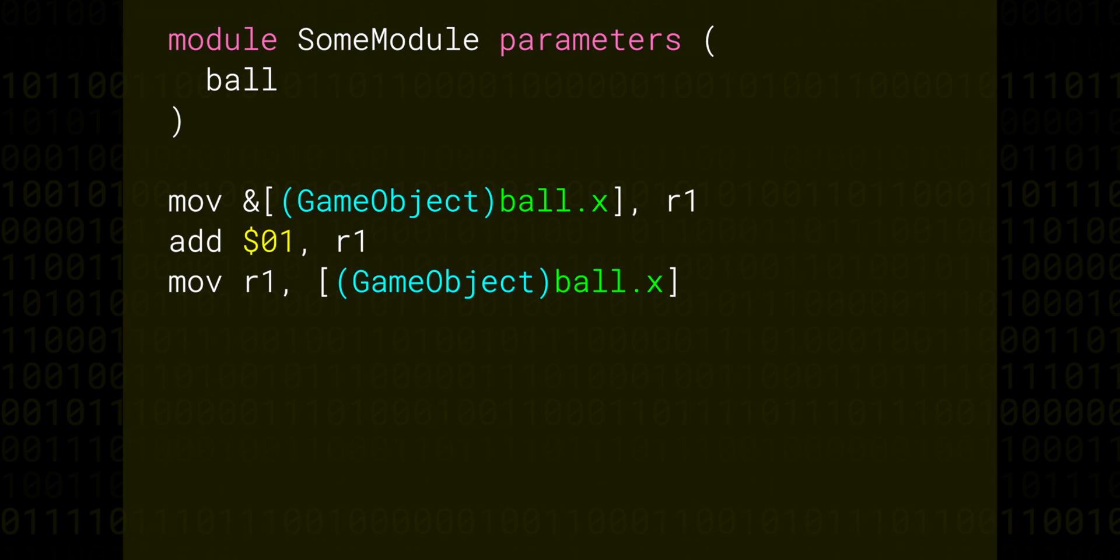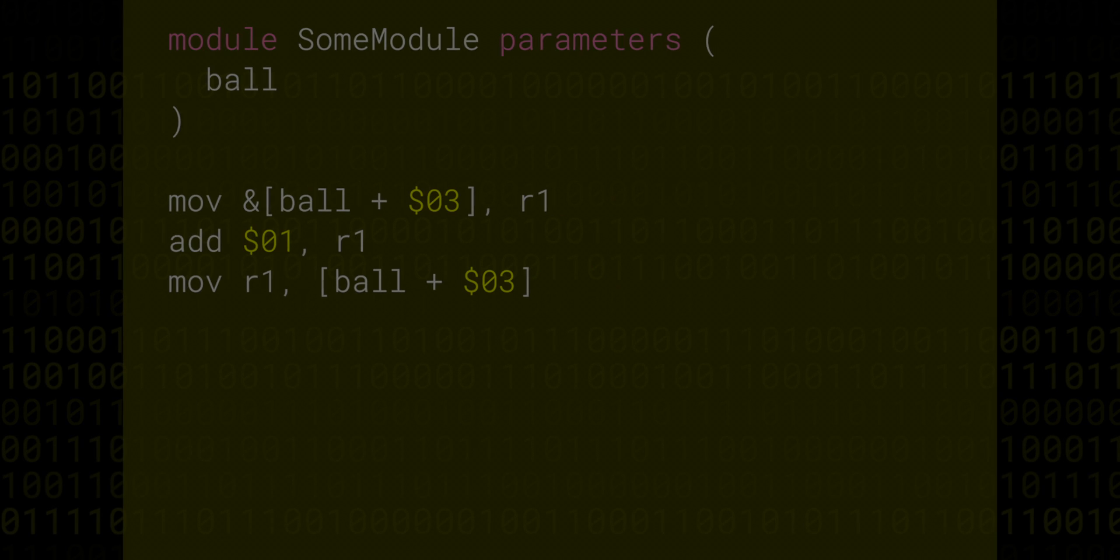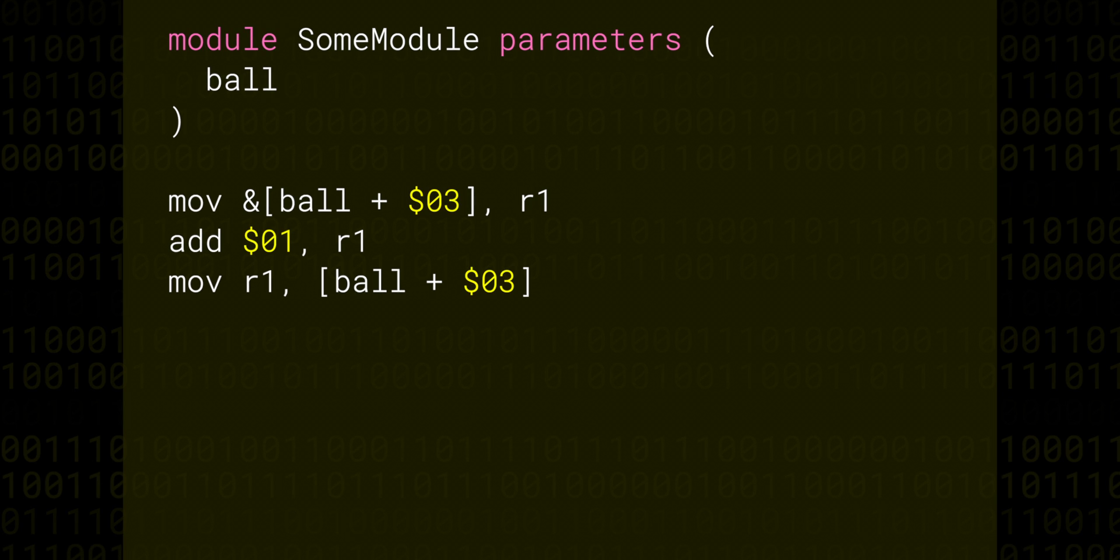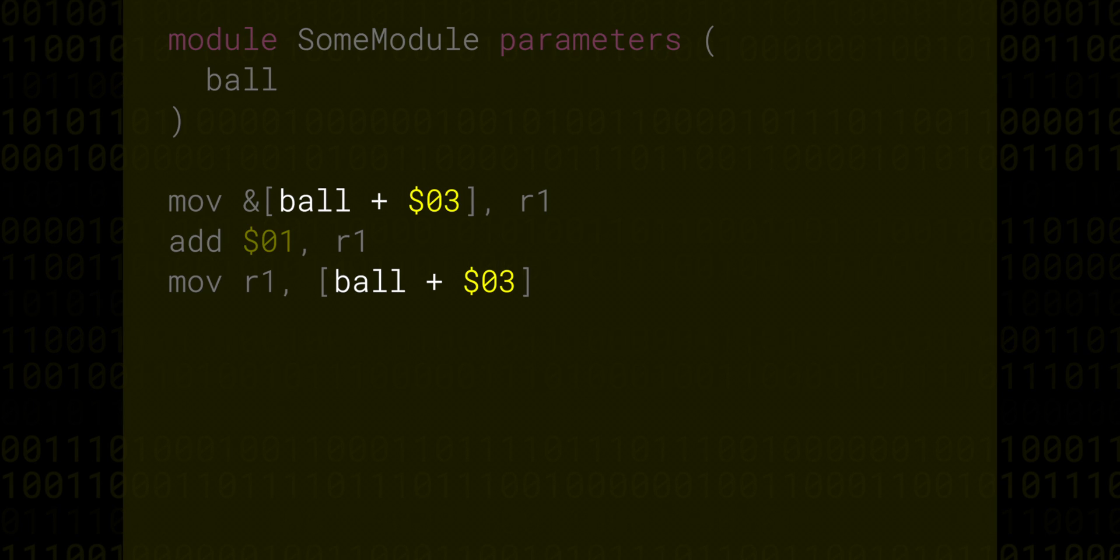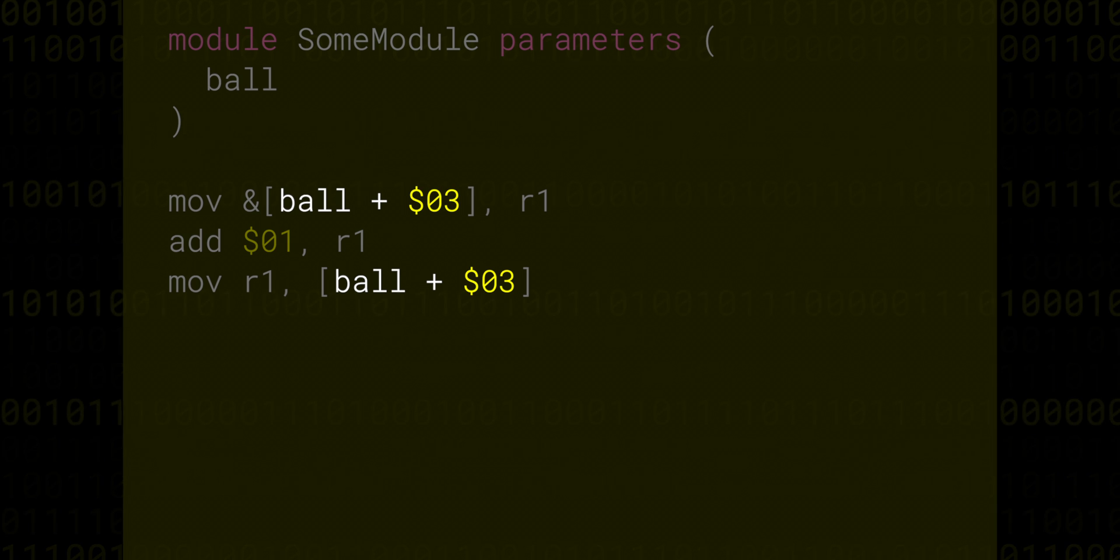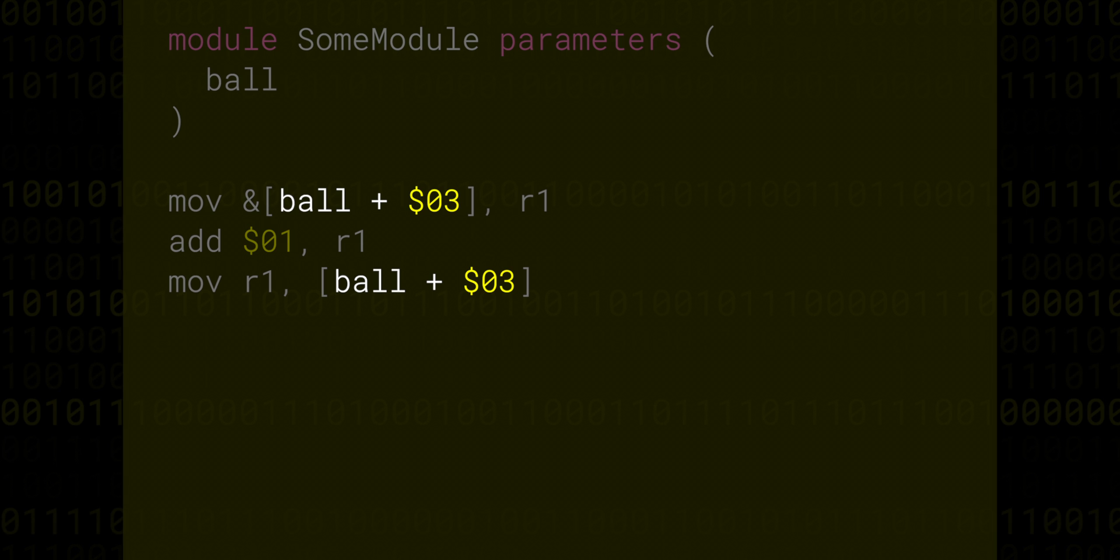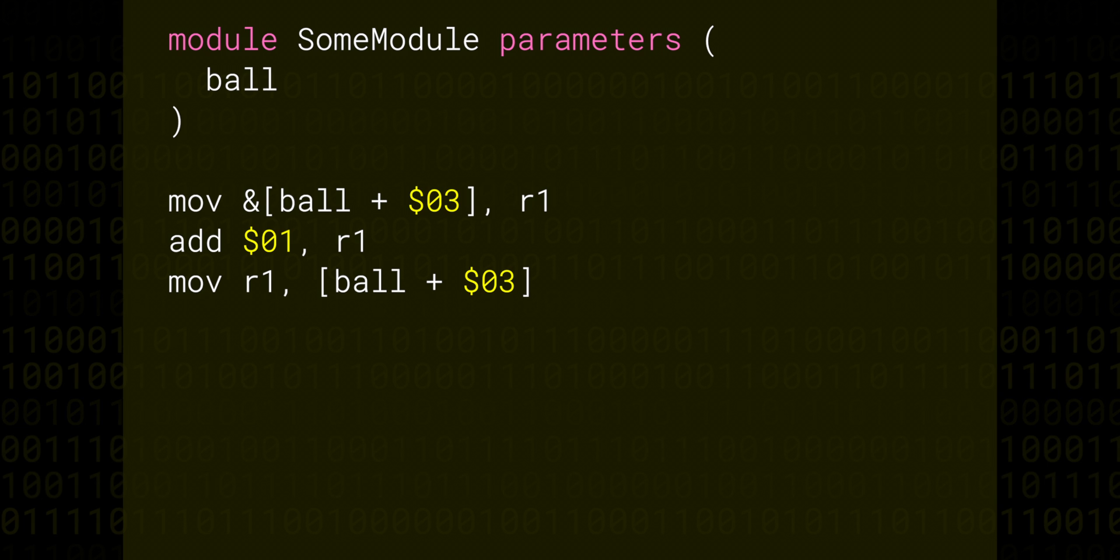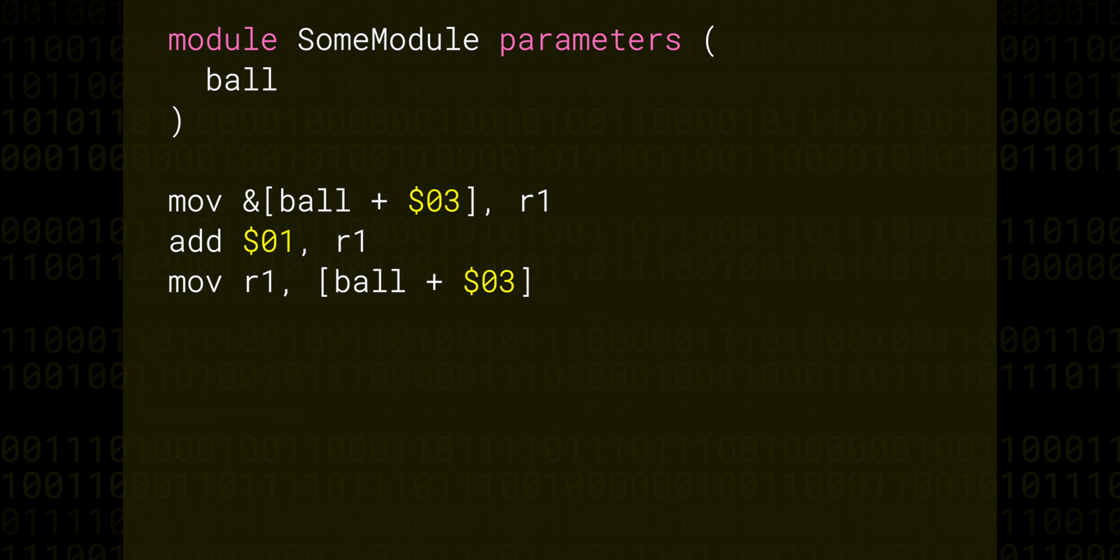Let's contrast that with how we might express that without structures. The dot syntax has been replaced by a constant offset of three bytes, which is where the X property can be found. You might not think this is too bad, and really, it isn't that bad. But the problem here is that code is always going to be more messy than this tiny contrived example.